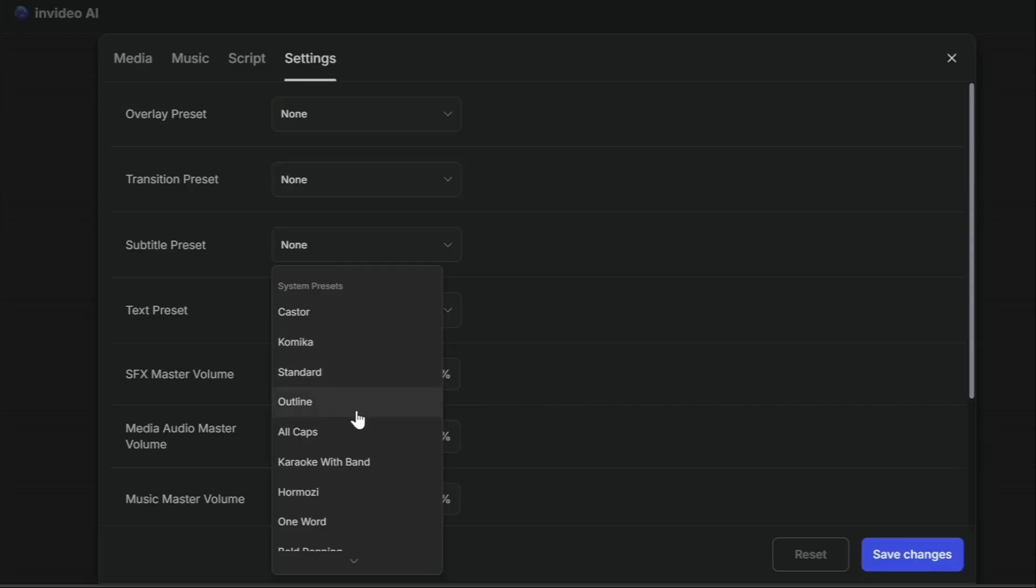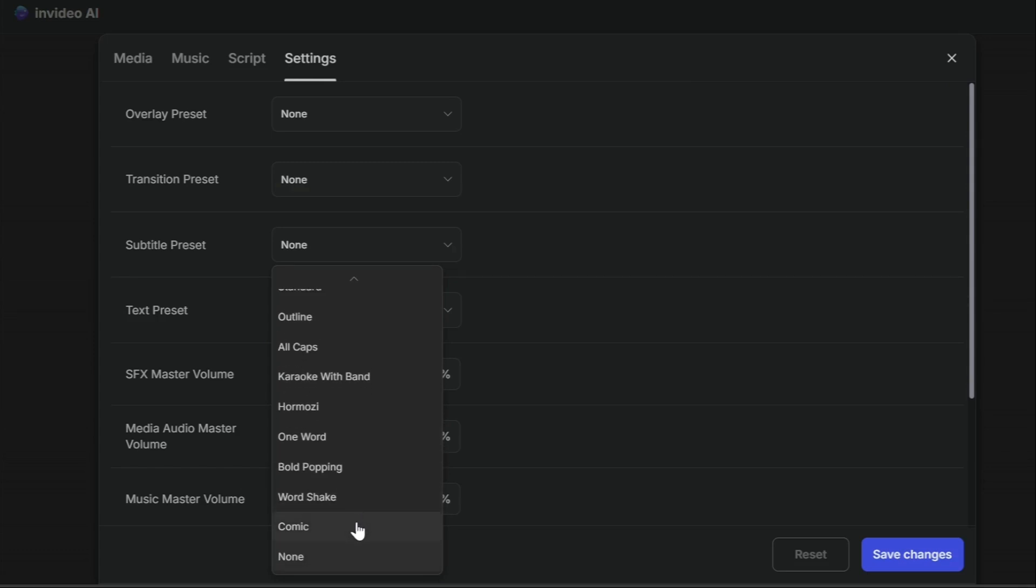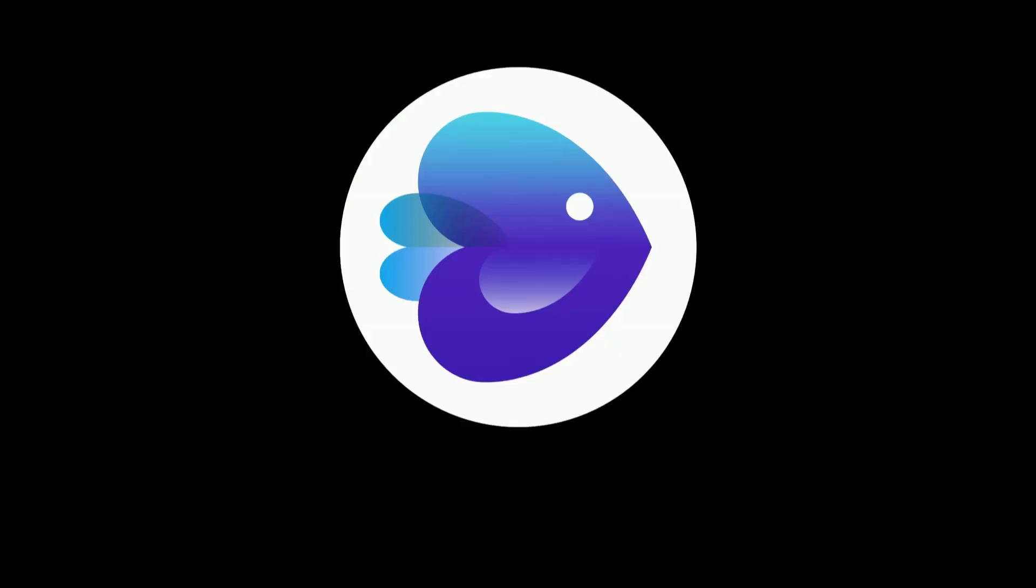And that's a wrap! Those were the 11 InVideo AI subtitle presets, each one with its own unique style to make your videos pop. Let me know in the comments which one's your favorite. Don't forget to like this video and subscribe for more editing tips. Thanks for watching, and I'll see you in the next one.